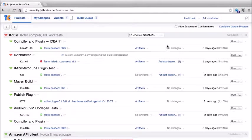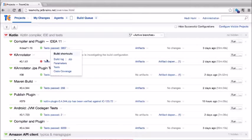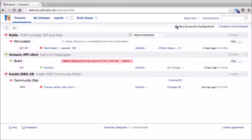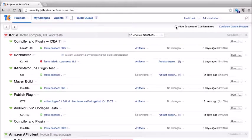So at any time, I can have a series of visible projects and display only the build configurations I'm interested in. Additionally, we can also hide successful configurations. We can see that multiple build configurations have varying results from their last run. If I only want to see those that have failed, I can click the checkbox to hide successful configurations. I can uncheck it at any time to show all of them again.